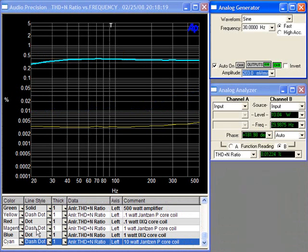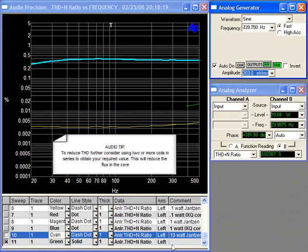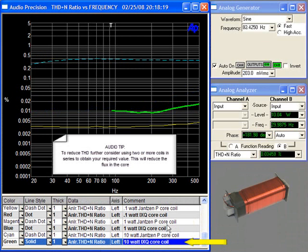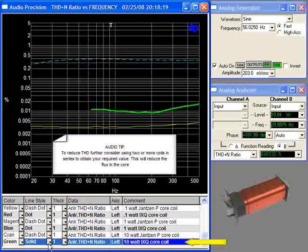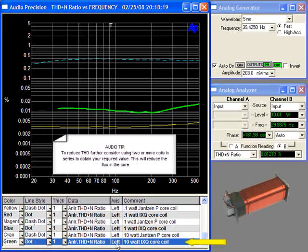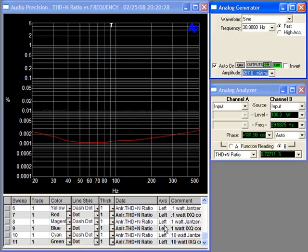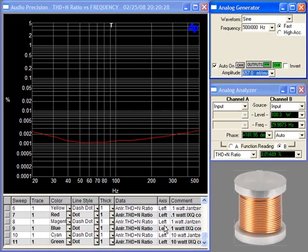Shown there in green is the 10 watt Janssen P core and now the 10 watt IXQ core coil, which is virtually the same as the previous 1 watt test. You can see the distortion difference between the IXQ and the P core here.